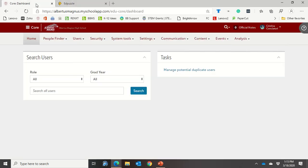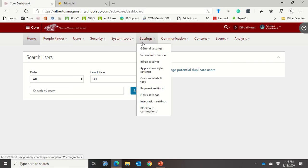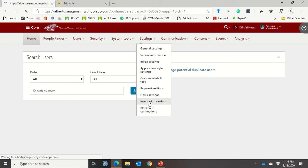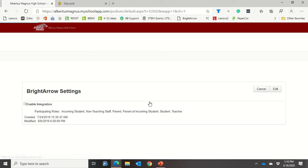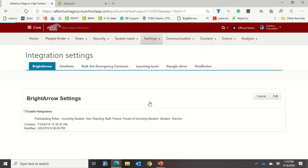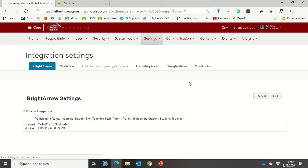The next thing you're going to do is go up into your on campus, login to core, and you're going to want to go into your settings and then go down to integration settings. Once you've done that, you're going to go up to learning tools and click on that.